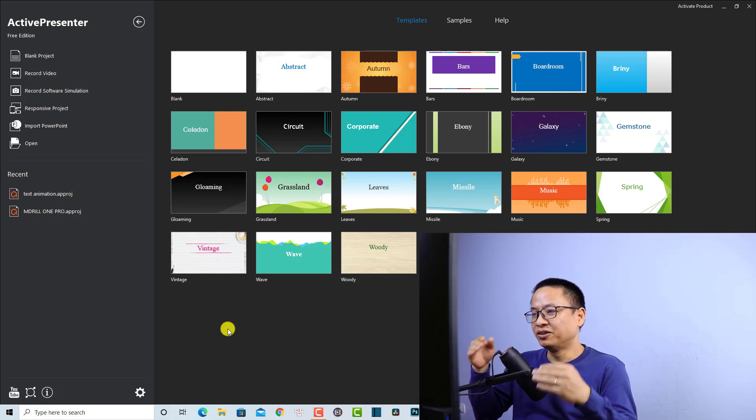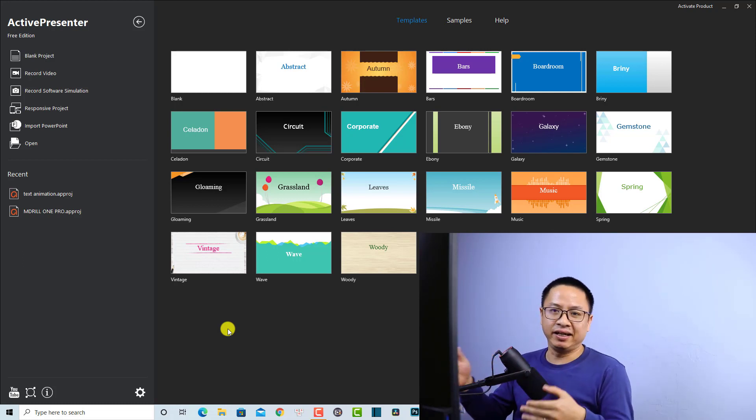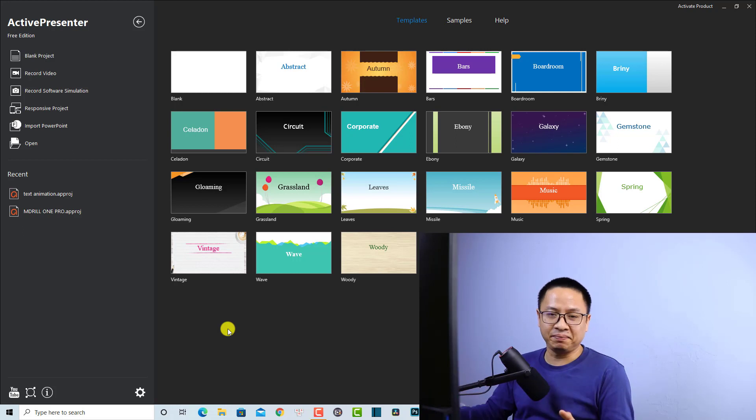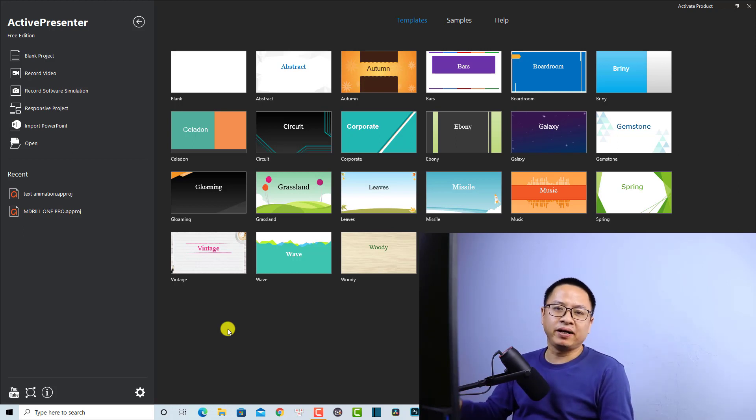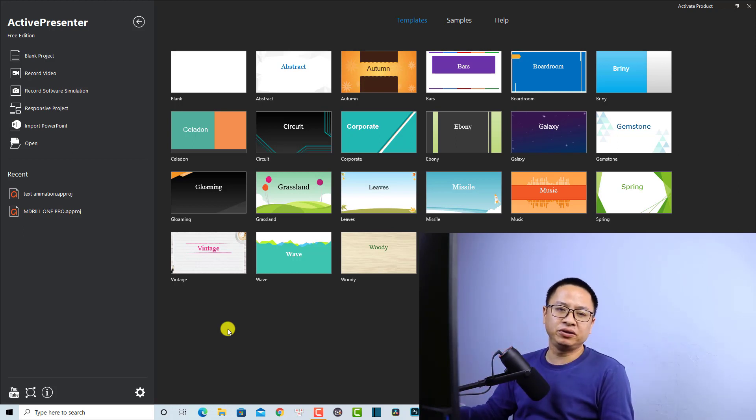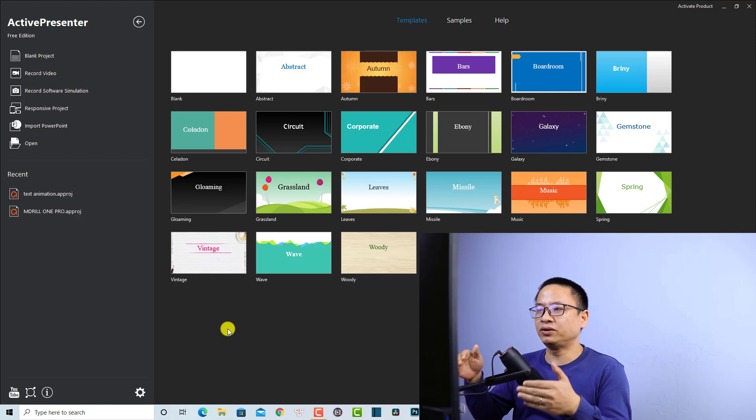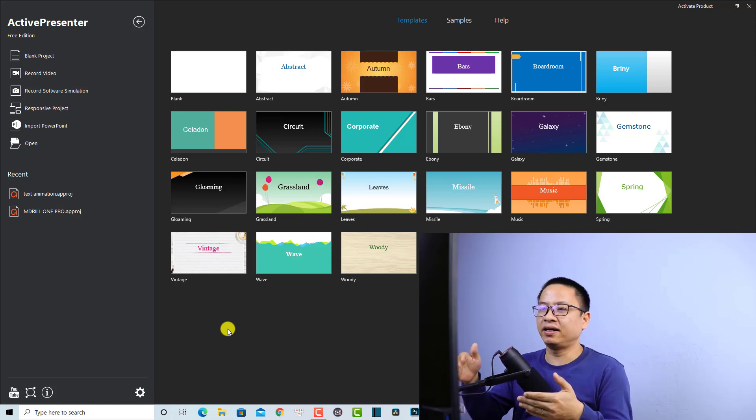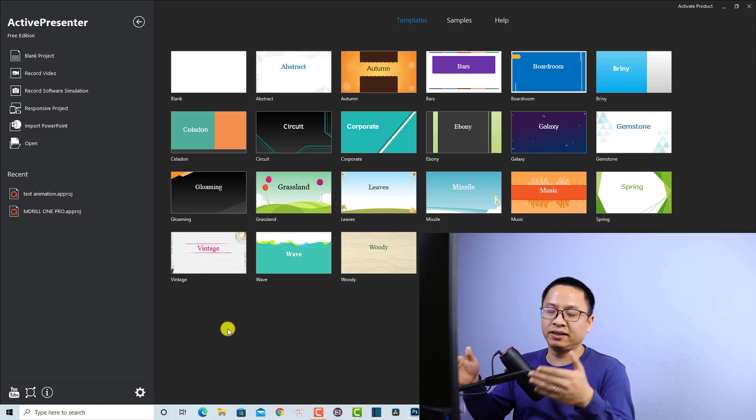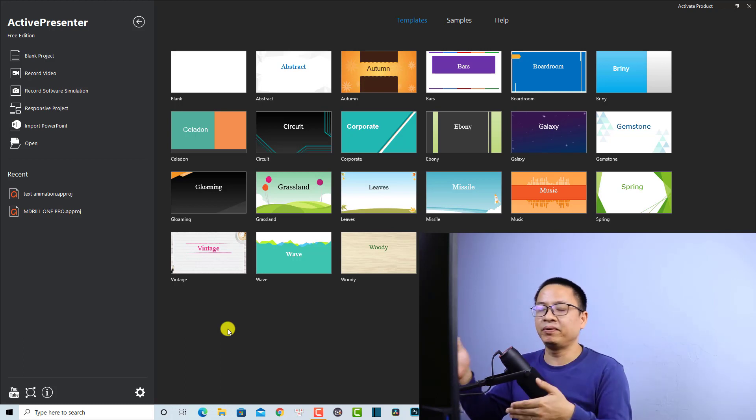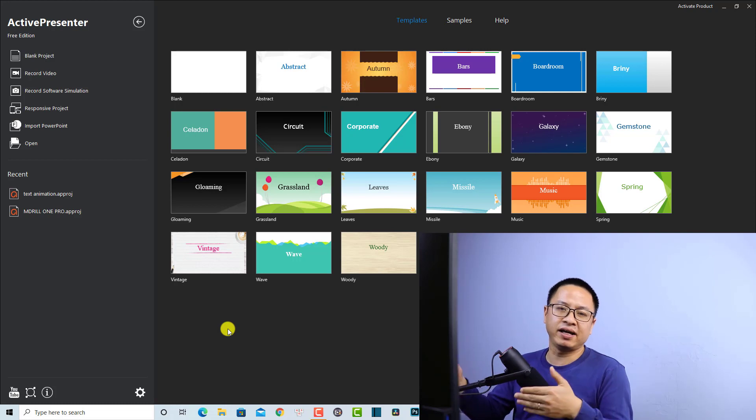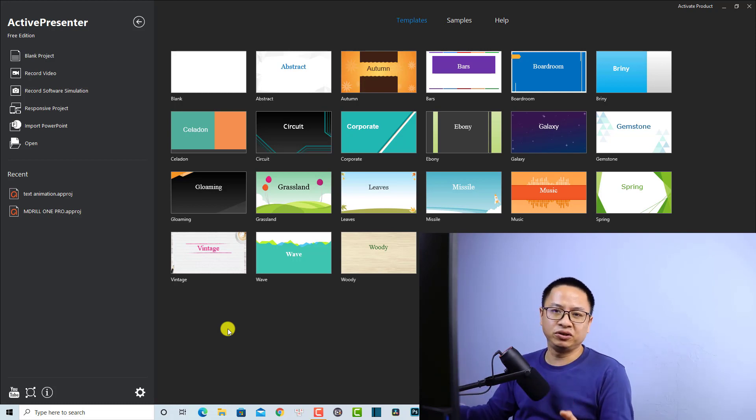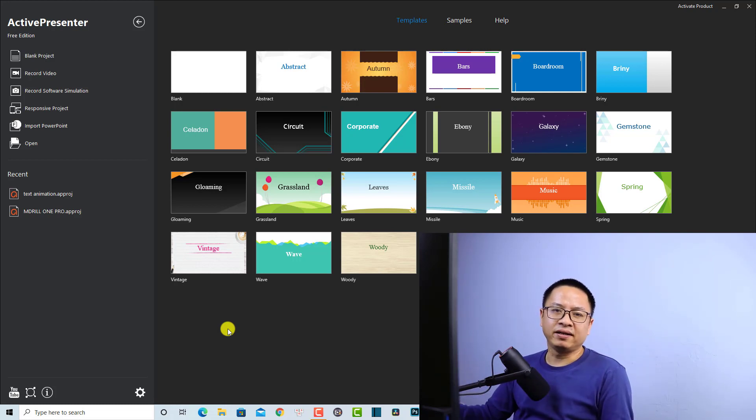A great thing about this software is that it is completely free to use if you want to edit video, record your computer screen, and export it into MP4, AVI, or MKV for uploading to YouTube. In my opinion, this is a great software for beginners who want to create videos but don't want to purchase expensive programs from the beginning.